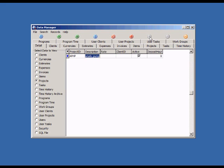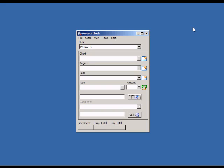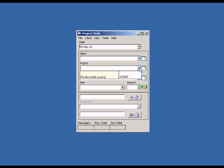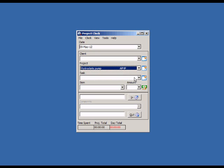Let's go back to the main screen and select the new project from the Projects list. Now, we'll start recording time to this new project.